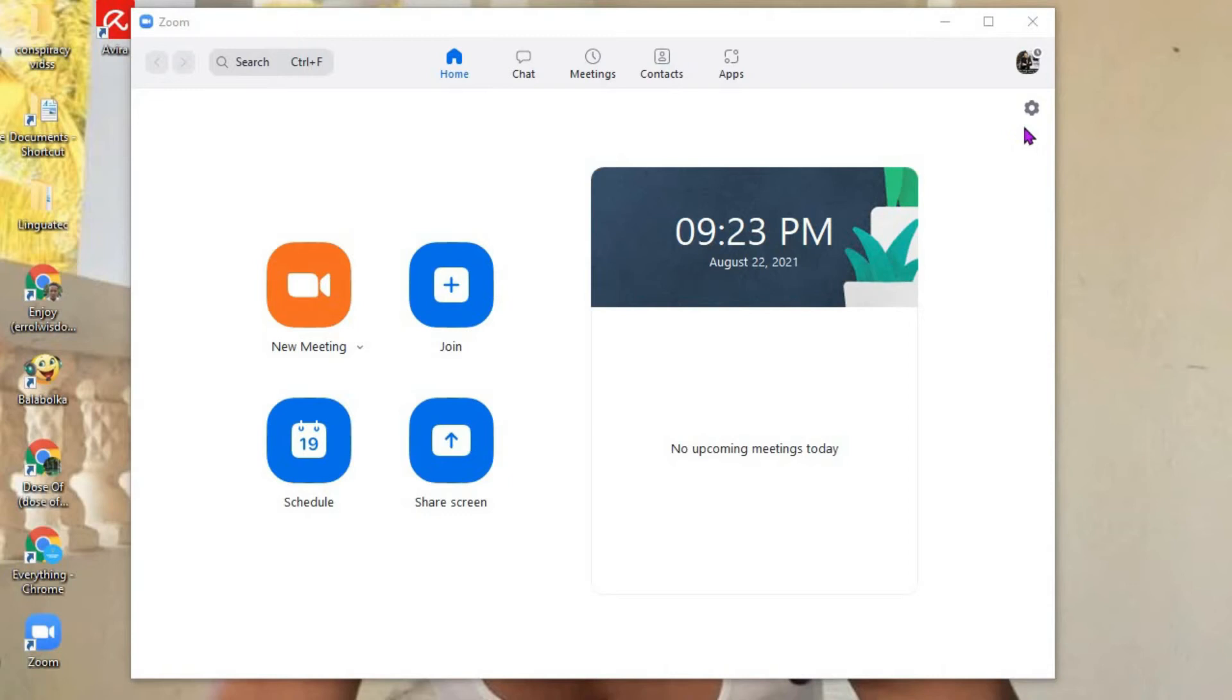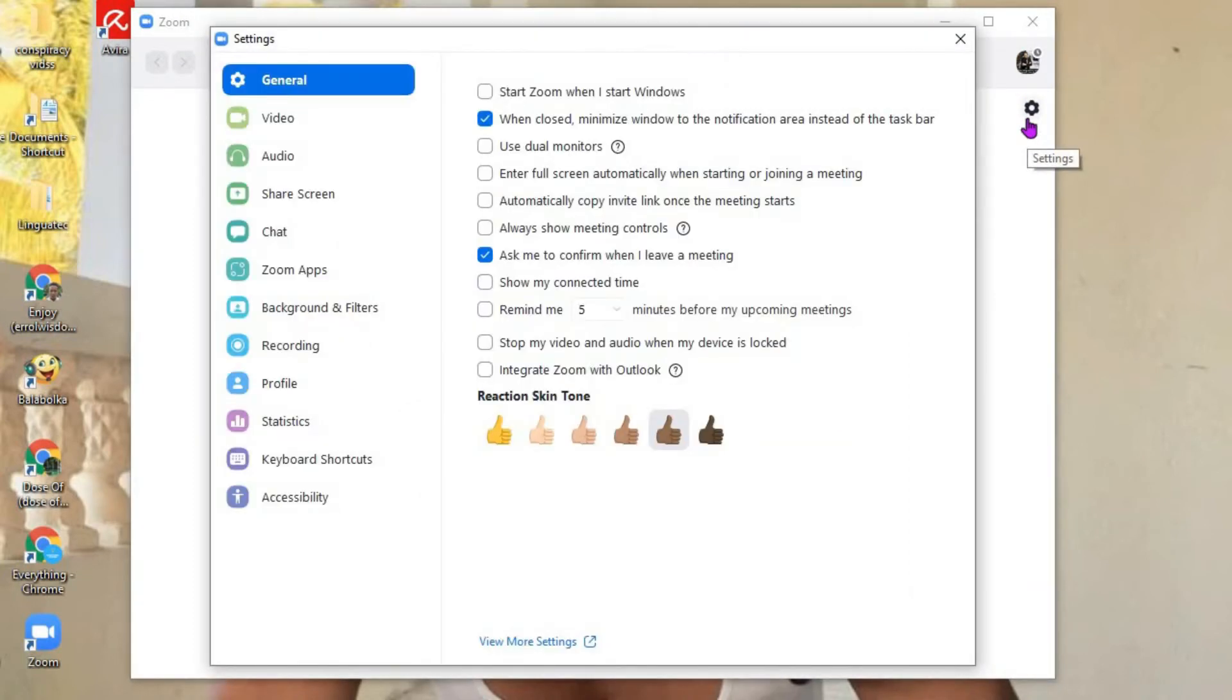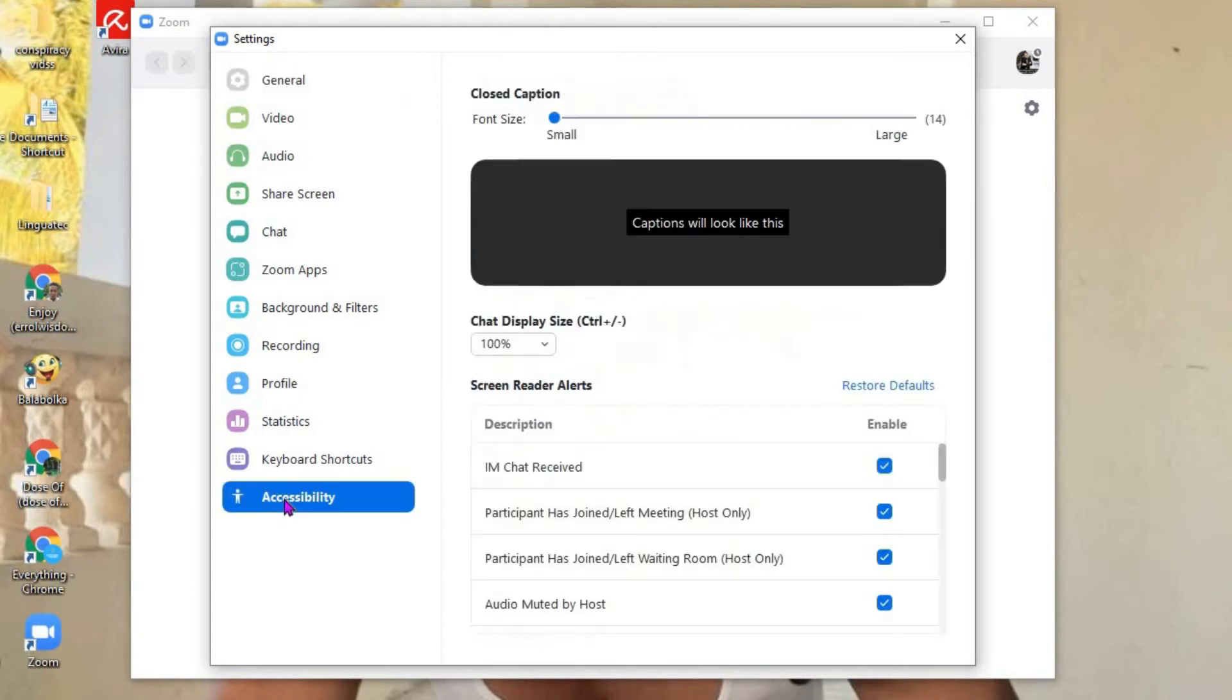the settings cog in the top right corner. From there, you're going to scroll down to the bottom and select Accessibility. Here you can see Closed Caption and the font size.